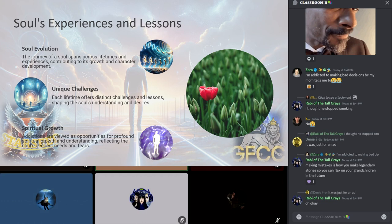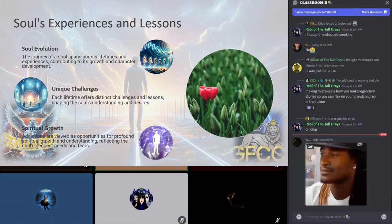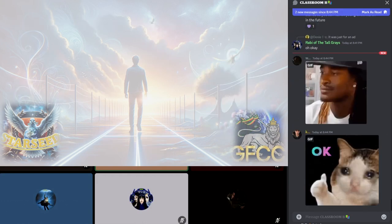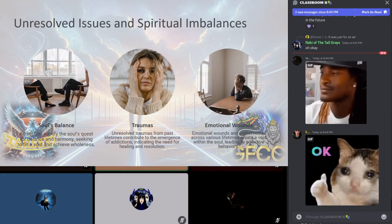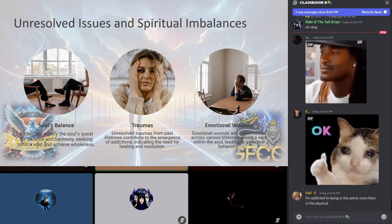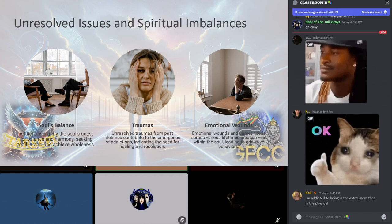Addiction in this spiritual framework is not merely pitfalls but significant lessons or challenges. These addictions serve as a mirror reflecting the soul's deepest needs, fears, and unlearned lessons, offering opportunities for profound spiritual growth and understanding. The emergence of addictions is often a signal of deeper spiritual imbalance or unresolved issues embedded within the soul's memory. These may stem from traumas, emotional wounds, or needs spanning across various lifetimes.